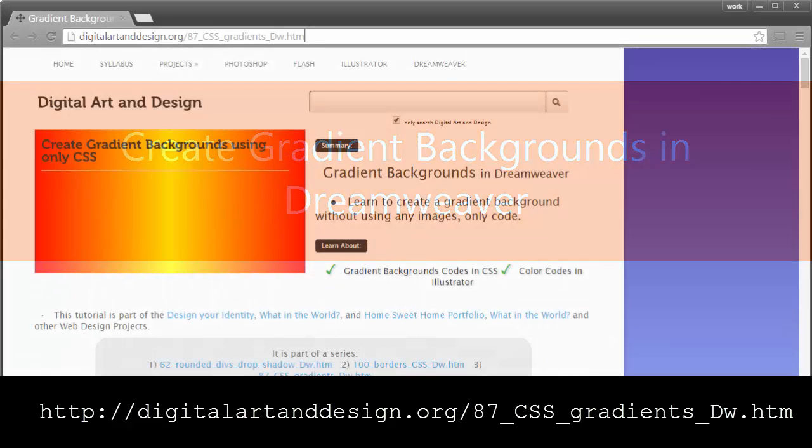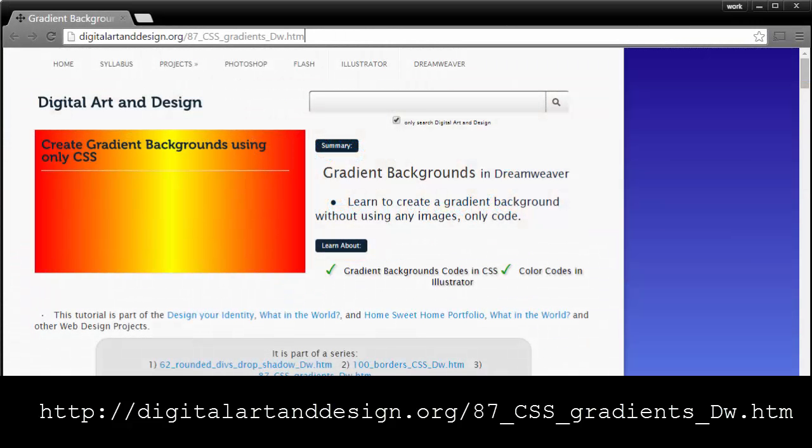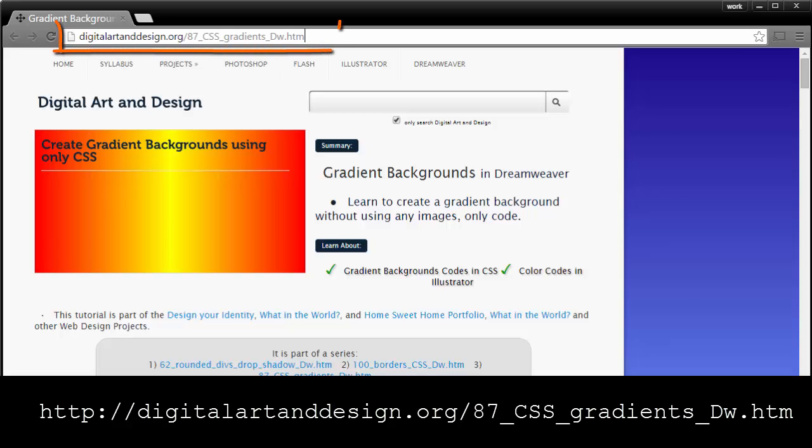In this video, I'm going to show you how to create gradient backgrounds in Dreamweaver. This video is inspired by a post by Elliot Harris in the URL shown here.